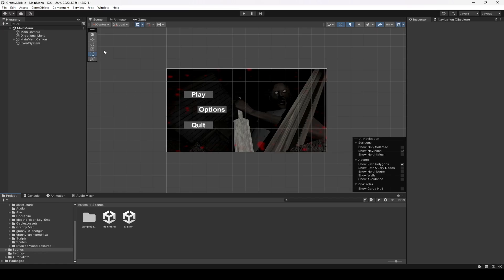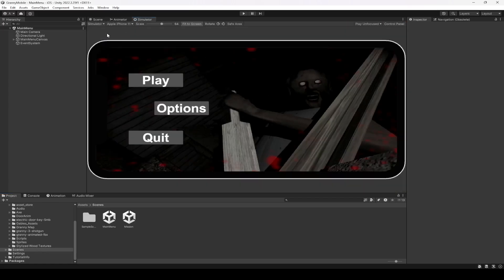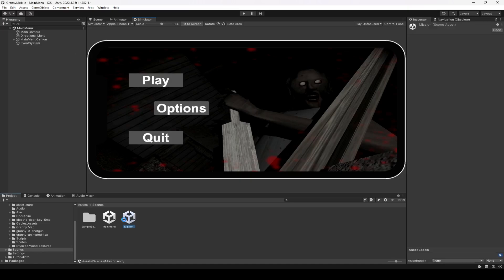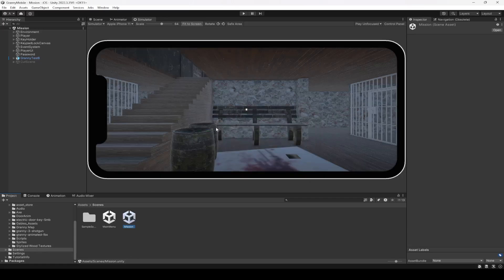So once the platform is switched, now we can switch the platform right here as well and click on Missions. Mission, actually this is the scene. Now right here we're going to add our mobile controls.